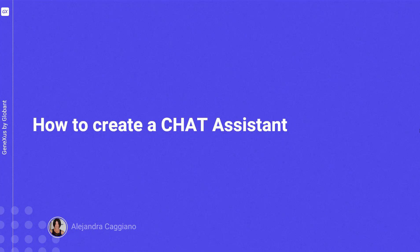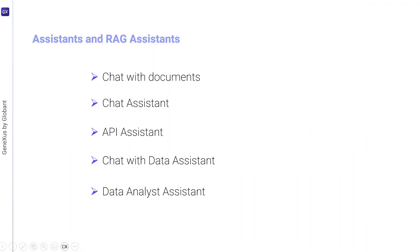We've already seen what artificial intelligence assistants are and what they're used for. Also, we saw that GeneXus Enterprise AI allows working with different types of assistants.